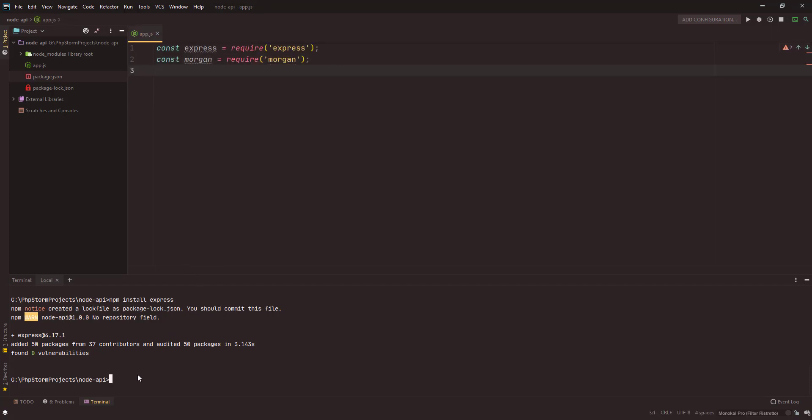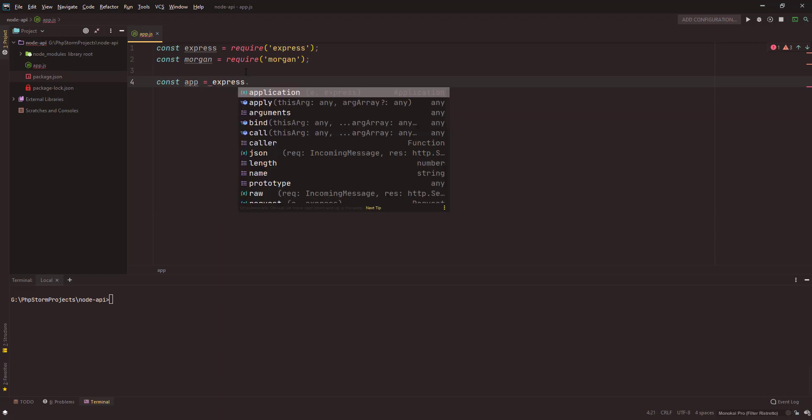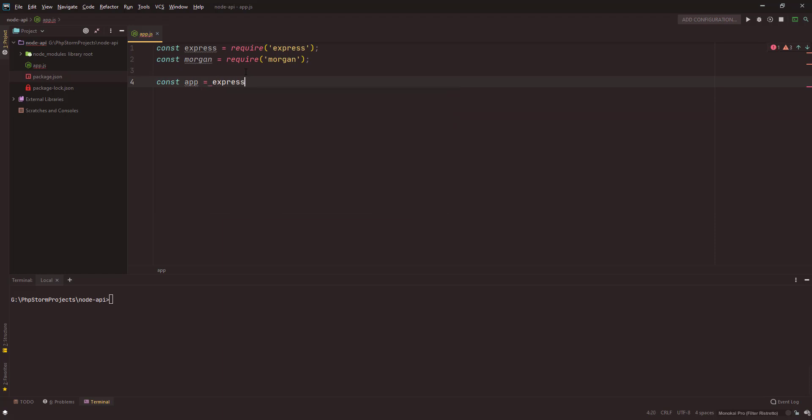Let me just show you how morgan works. First of all, we need to create an app. Const app, this will be express, and we call it as a function.